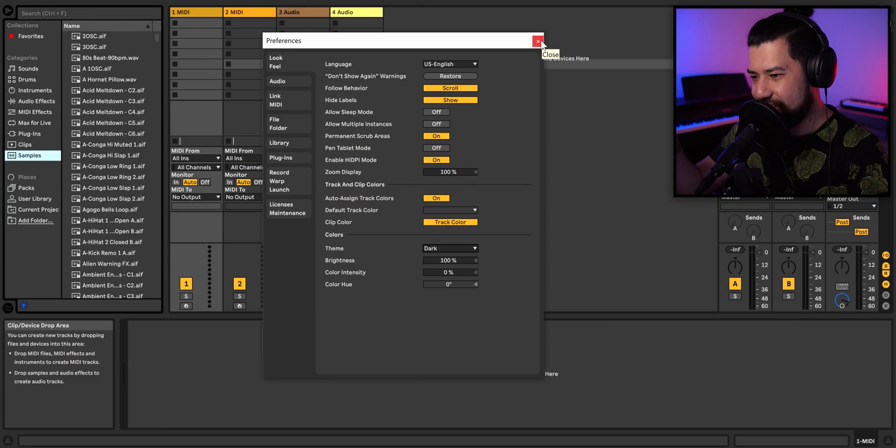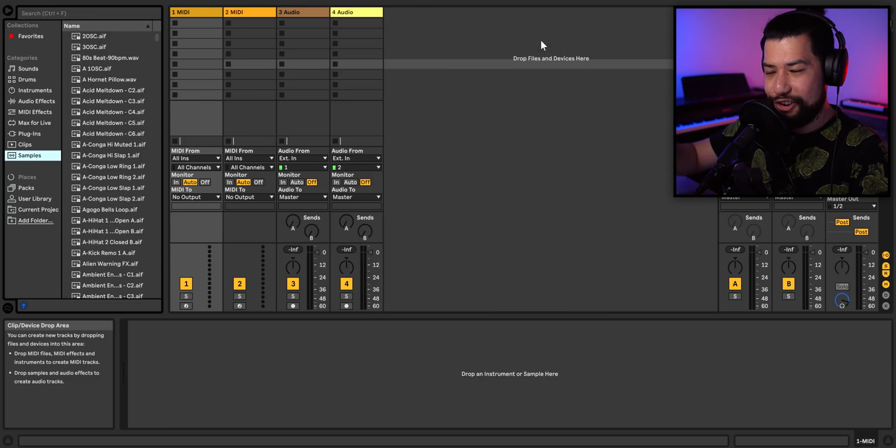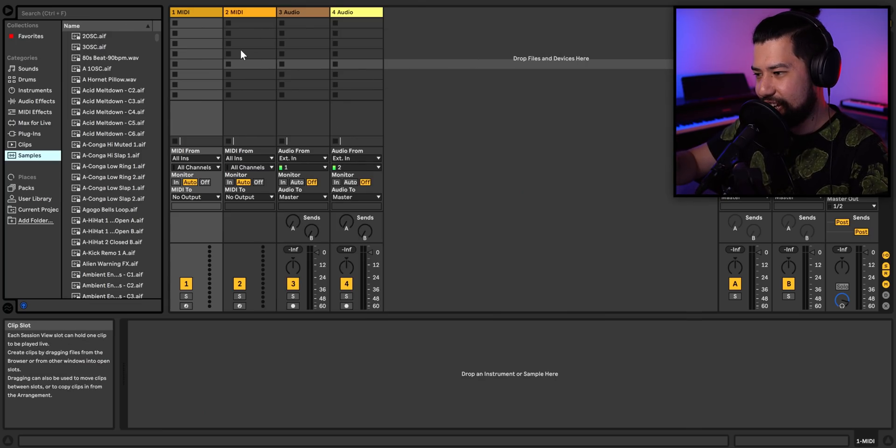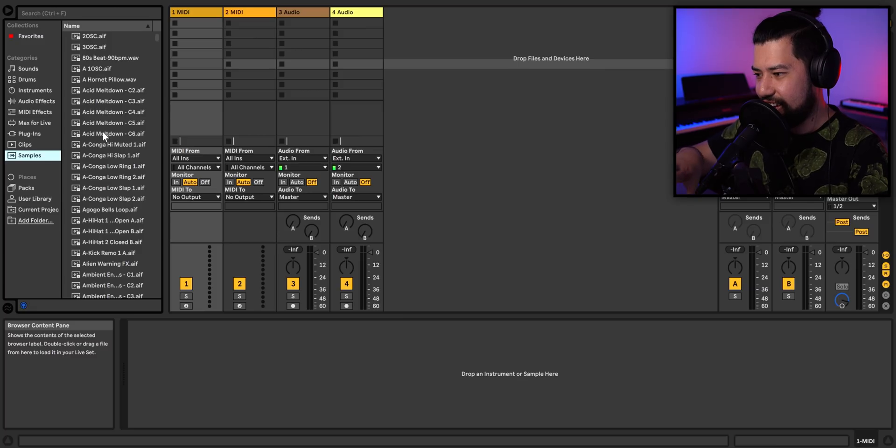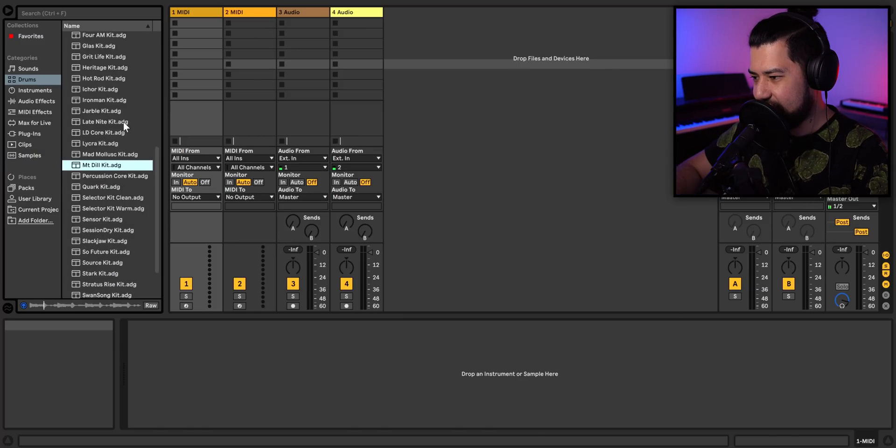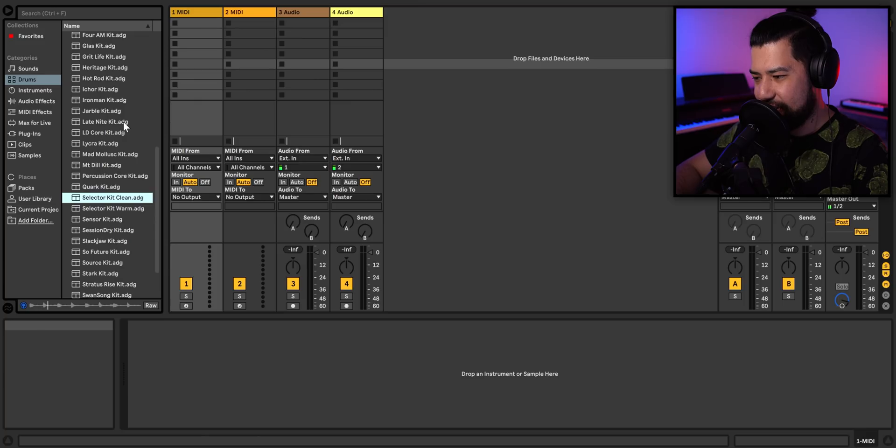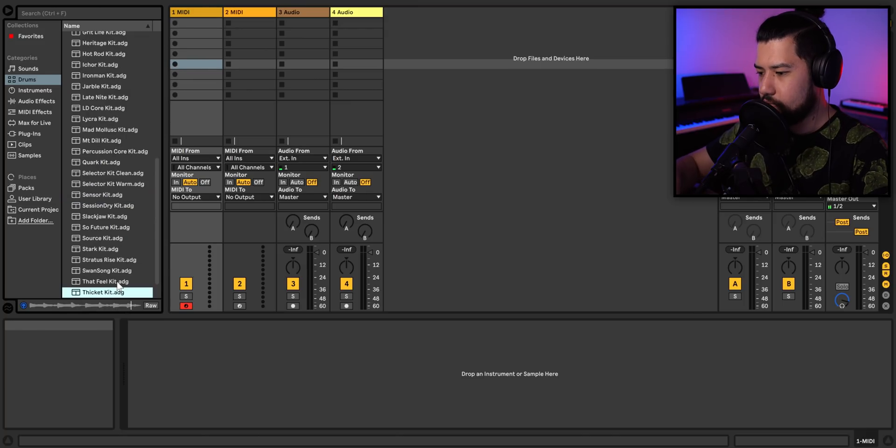Now, the only sad thing is that because this is a brand new Windows install, I don't have any sounds loaded in at all. Well, I guess I could just load up one of these drum kits to start with, even though they're not the best. Should still get the job done.